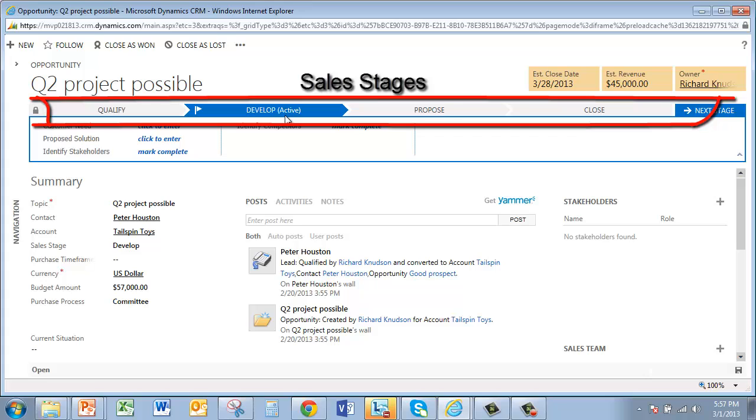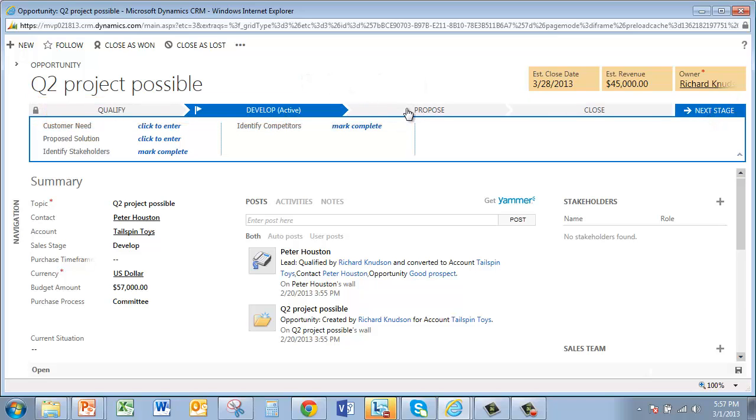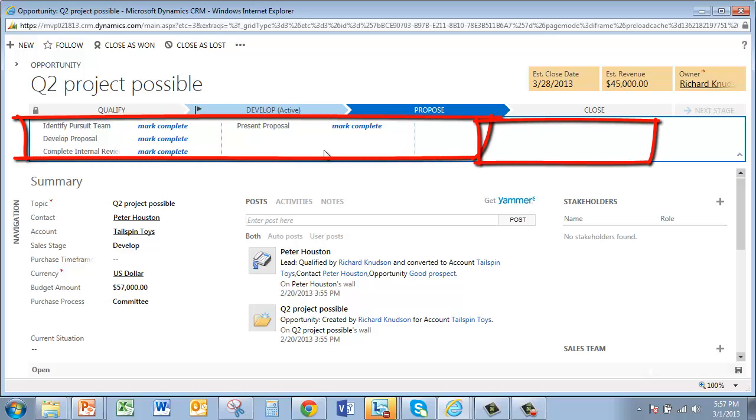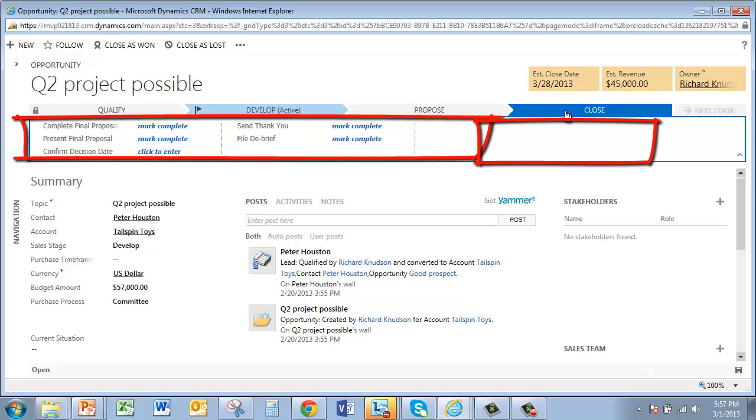Now, the way this works is that each stage exposes the steps that should be taken before proceeding to the next stage. So by clicking through these stages, you can see the steps appropriate for each one. For example, on the proposed stage, you'll see steps like present proposal here. And if you click on the closed stage, you can see steps like present final proposal.